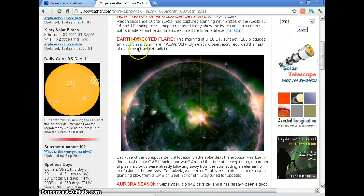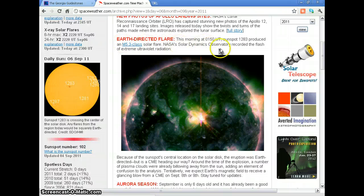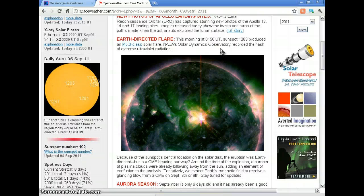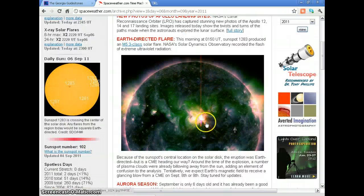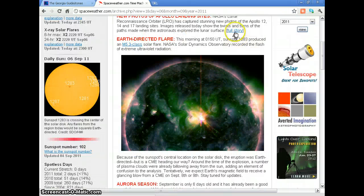On September 6th, we had an Earth-directed flare at 0150 universal time. Sunspot 1283 produced an M5 class solar flare. NASA's Solar Dynamics Observatory recorded a flash of extreme ultraviolet radiation. They don't seem to have a movie for this one.